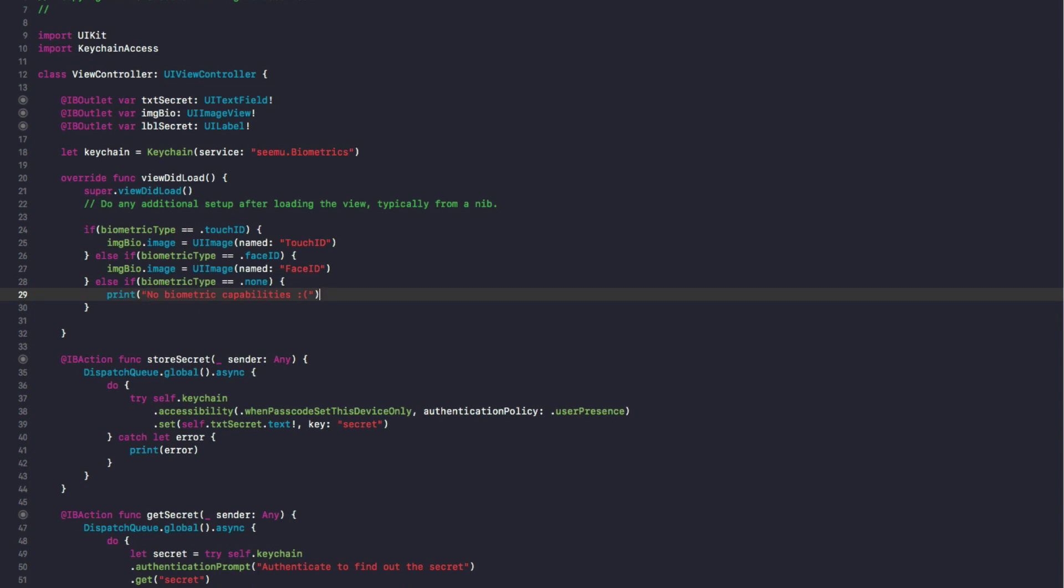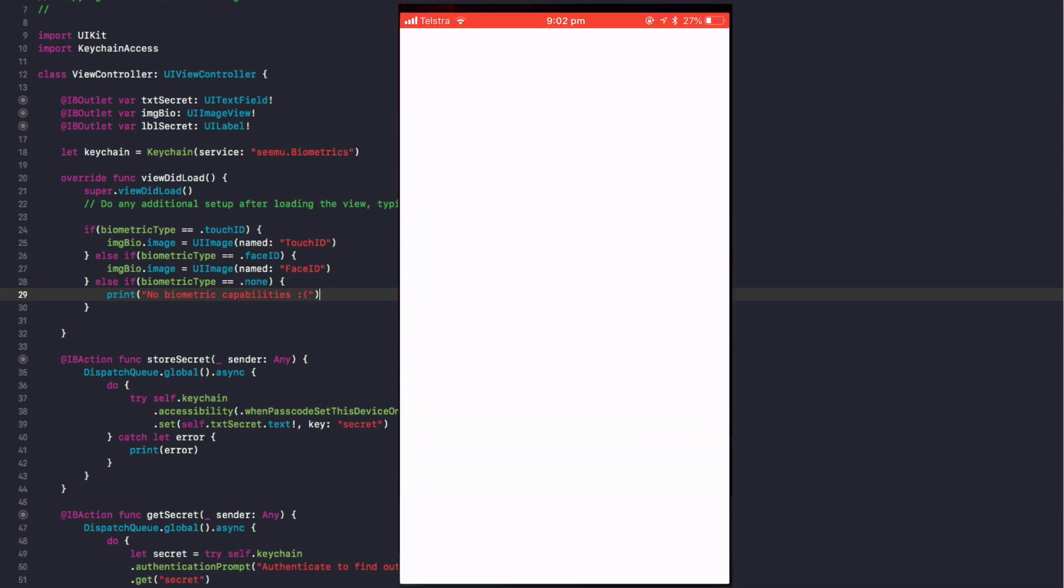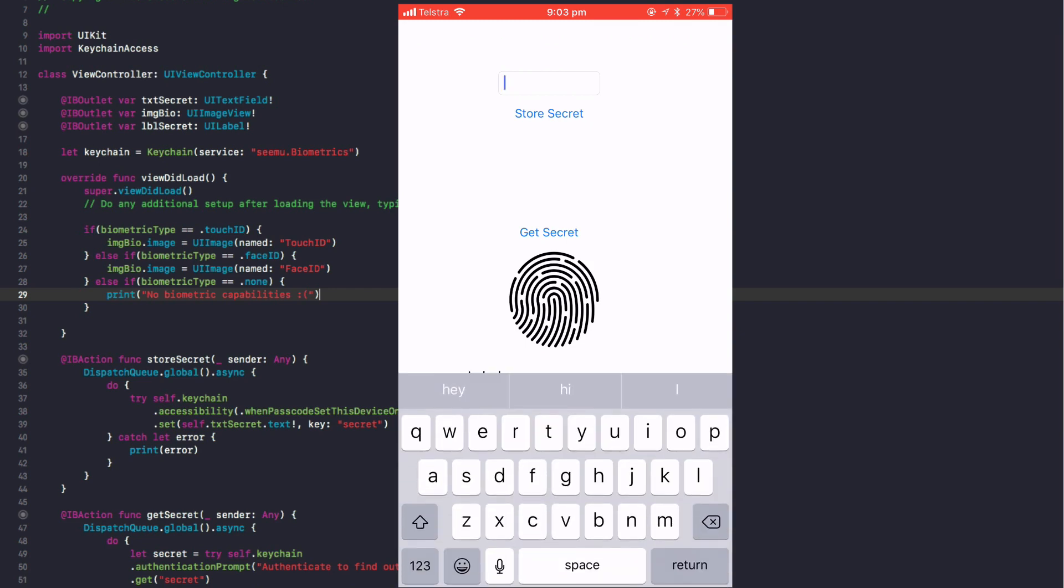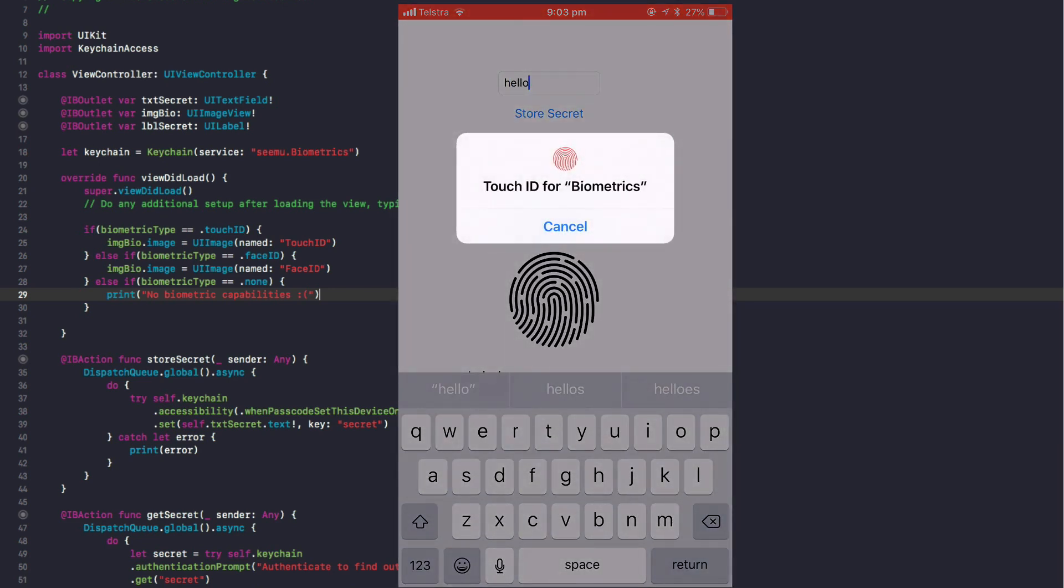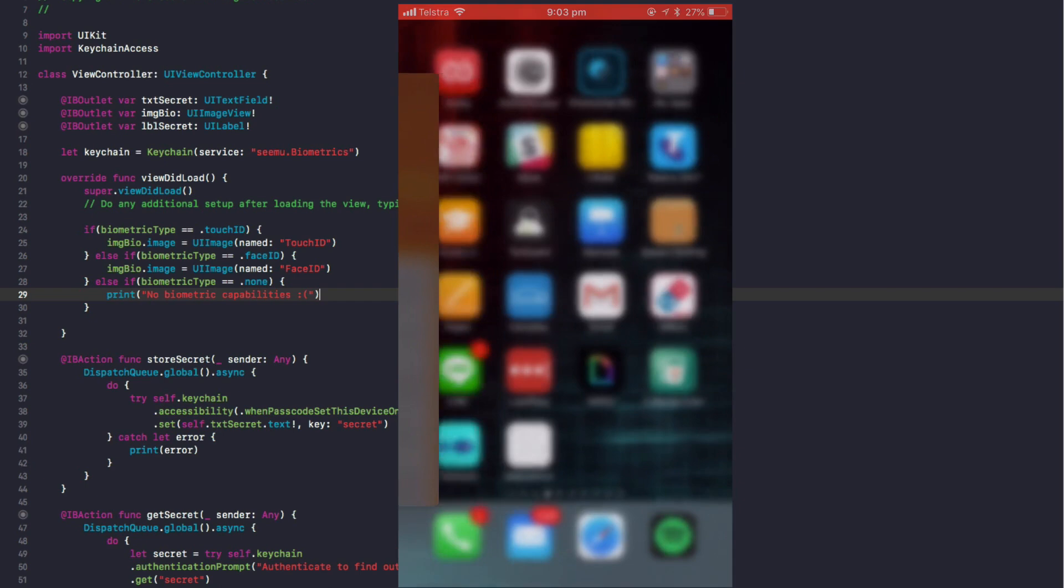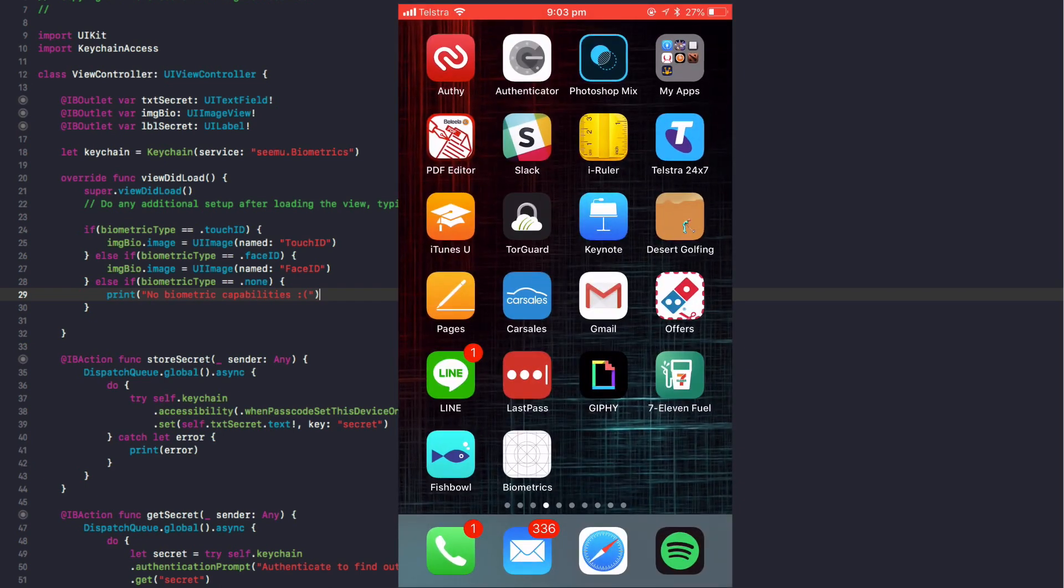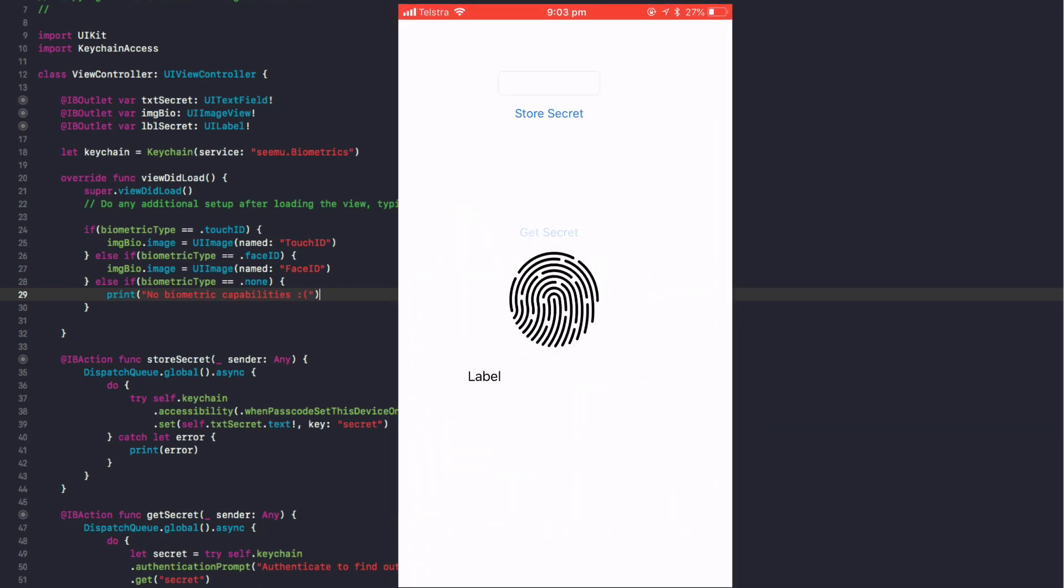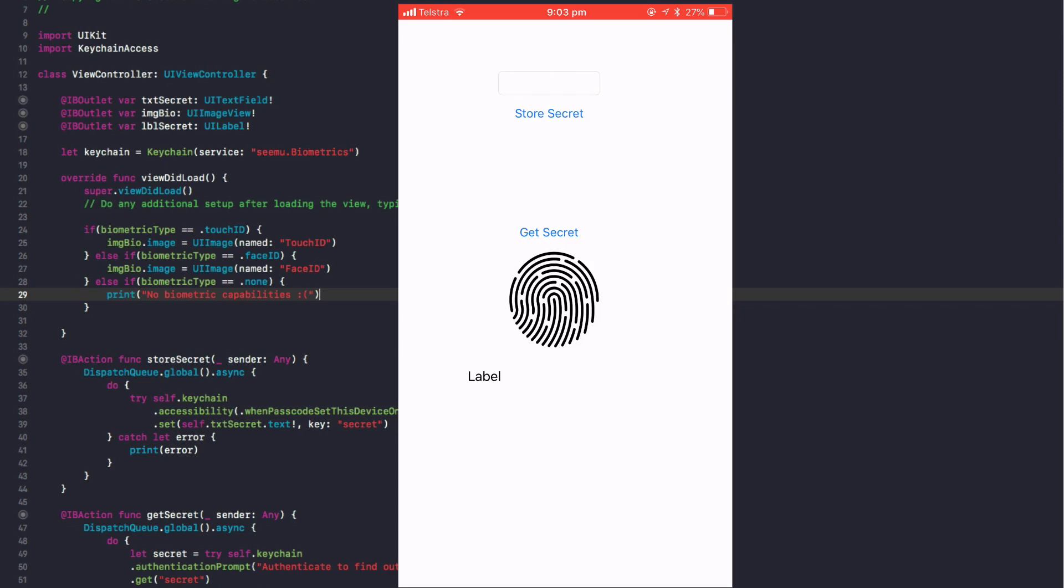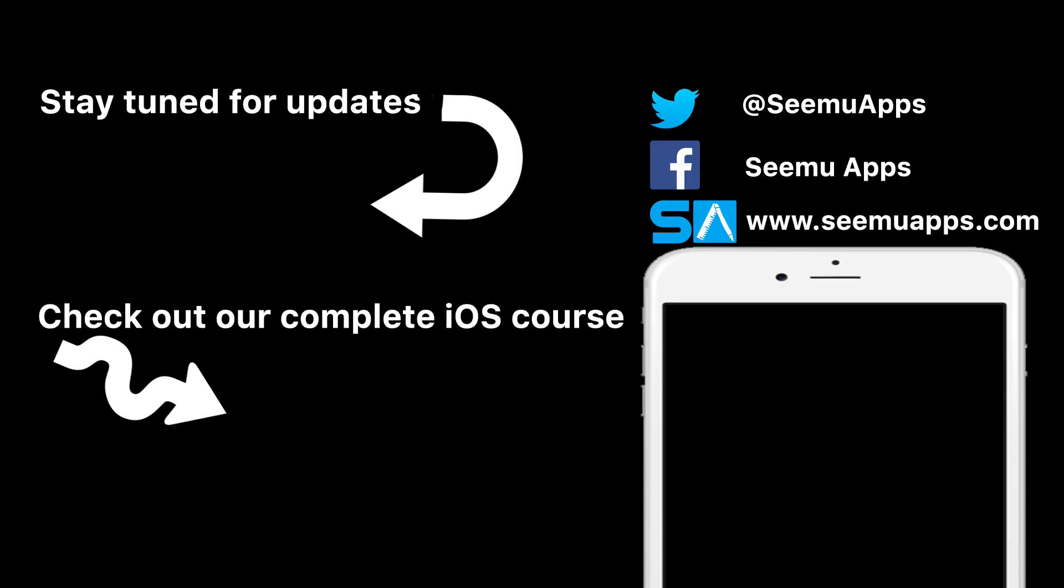We've got the app on the iPhone now. I'm going to type in hello and store the secret. We can see it uses Touch ID because I'm using an iPhone 6S with Touch ID. We store that, we'll relaunch our app. Now we go to Get Secret using Touch ID. It takes a second to decrypt it, but our label's going to change to the secret is hello, like you just saw.